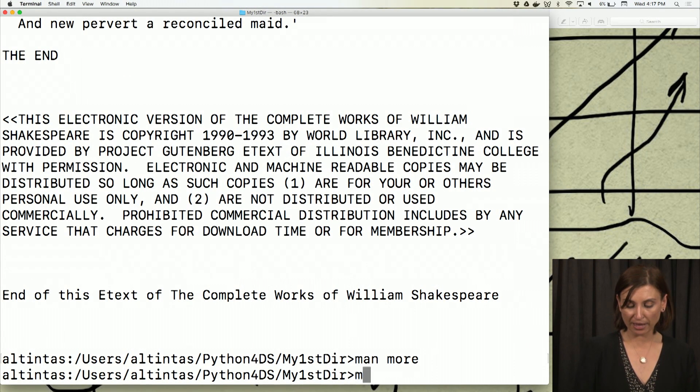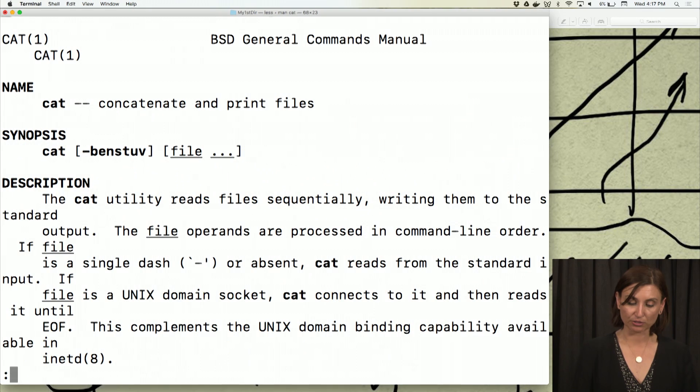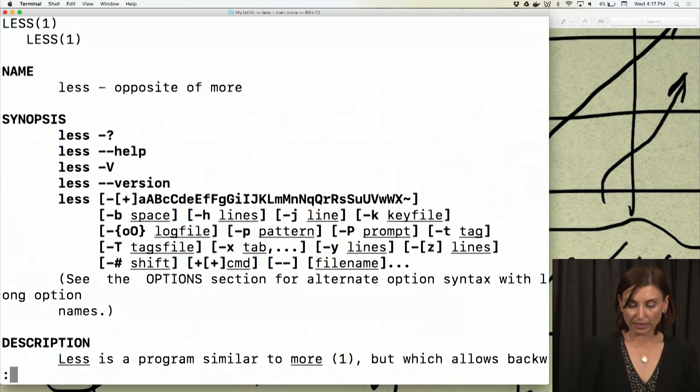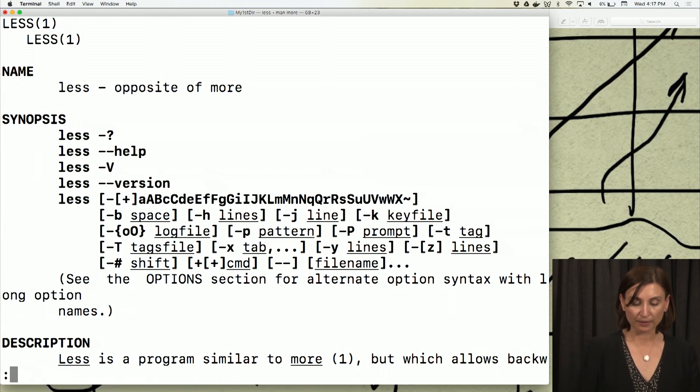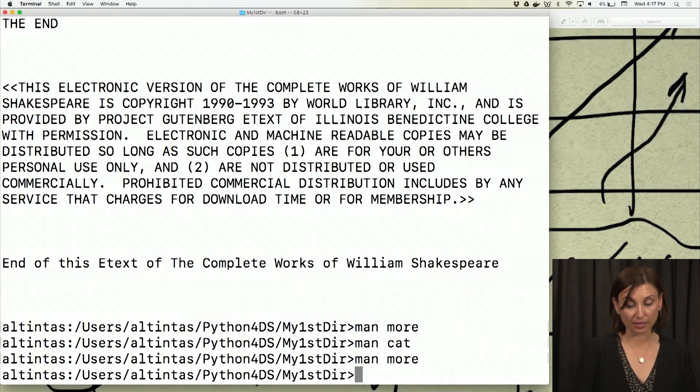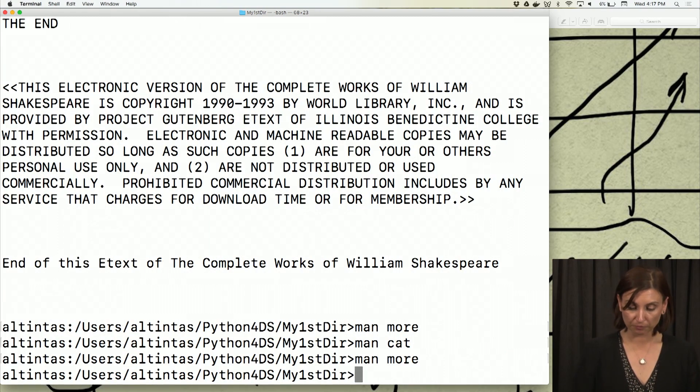Or if I say man cat, I'll see the description of the cat command. So if I say man more, I'll see that this command is going to give me however much fits in my Unix shell.